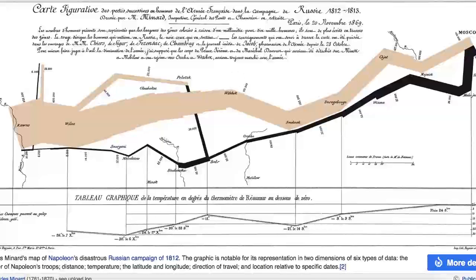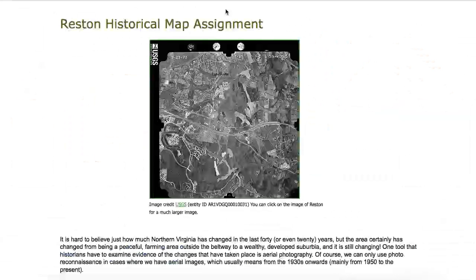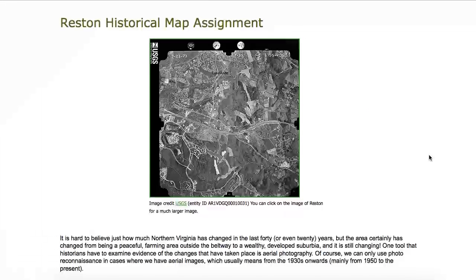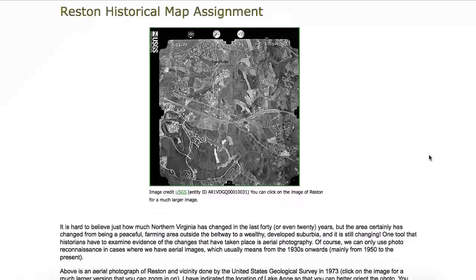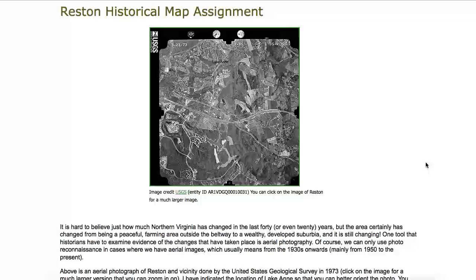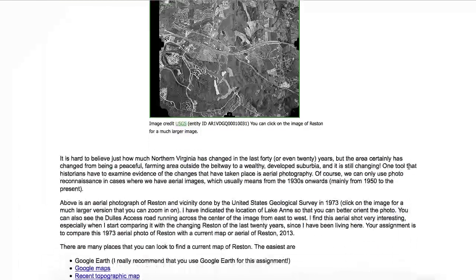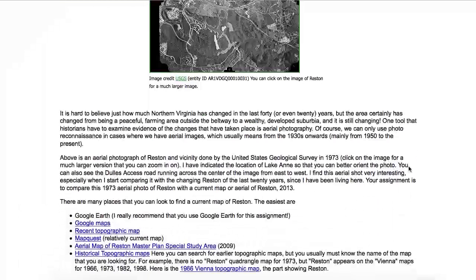For this unit, since we're dealing with maps, the assignment is the Reston historical map assignment, and it's actually a pretty straightforward assignment. What students do is compare a 1970 aerial photo of Reston with a current aerial photo of Reston.